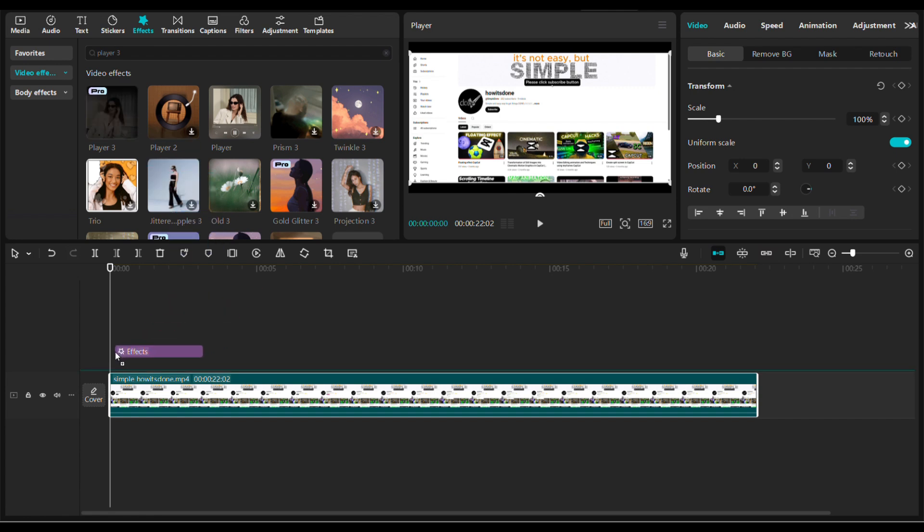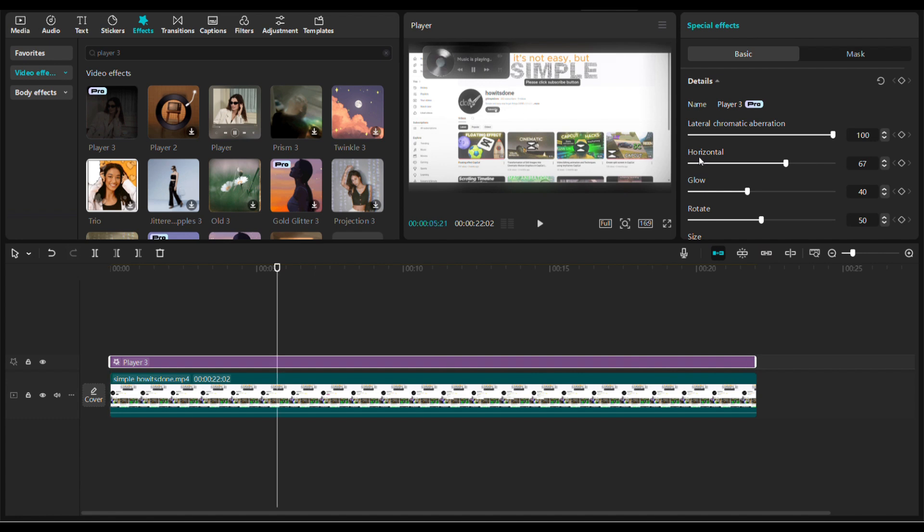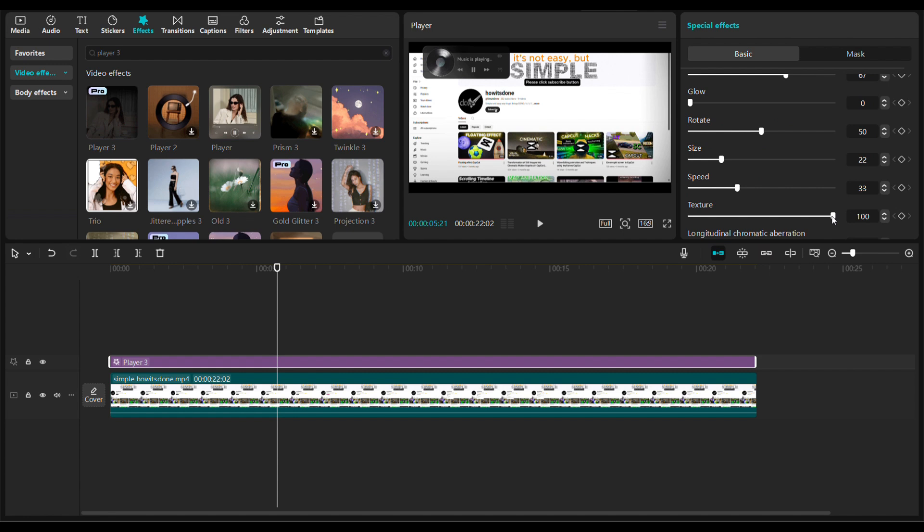Then extend it to match the clip. Now you can see in the video player the black rectangle, so we need to get rid of that. Go on the right side and set the glow and texture settings to zero.